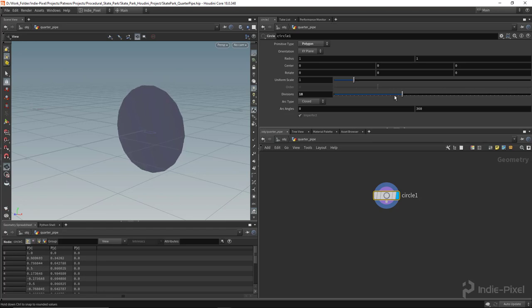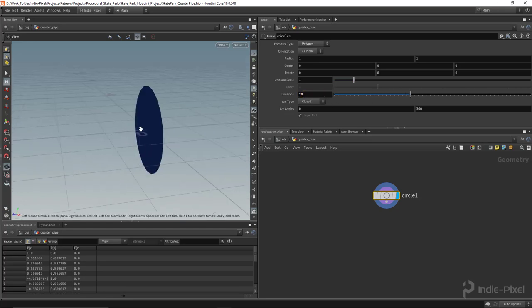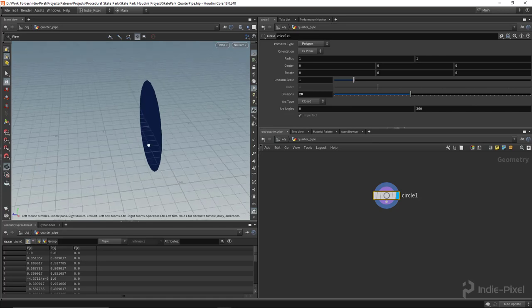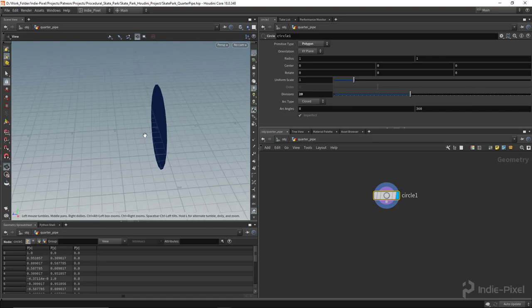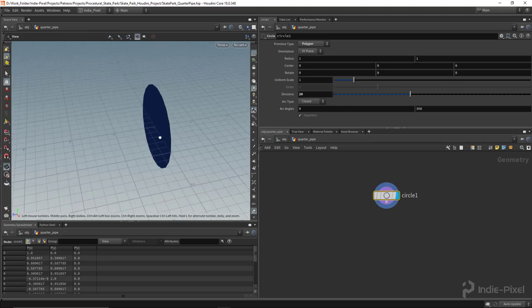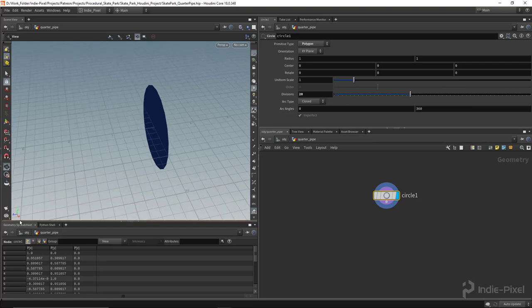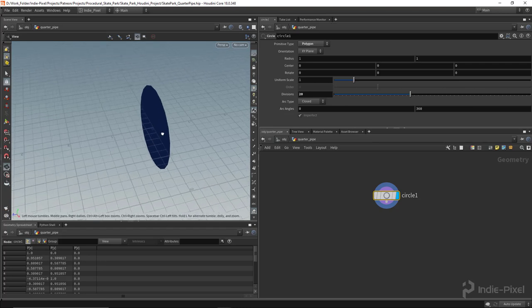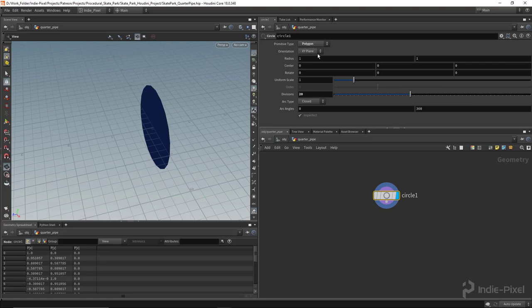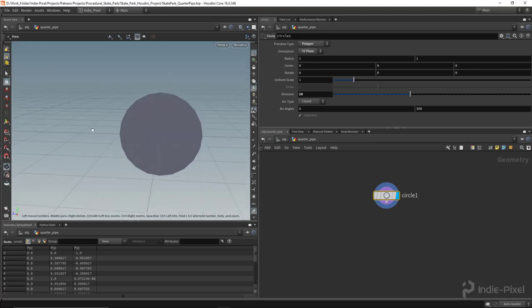I'm going to change the division to something like 20 for now. I also want to make sure I'm working in z forward. This is important when working with Unity. I'm going to switch the orientation of my circle to the YZ plane, so it's facing z forward.